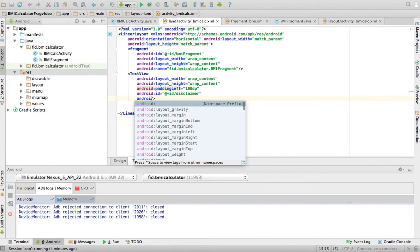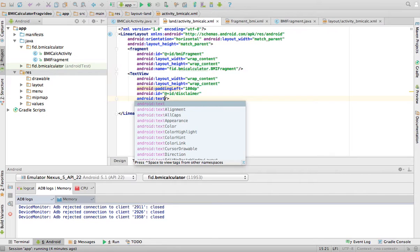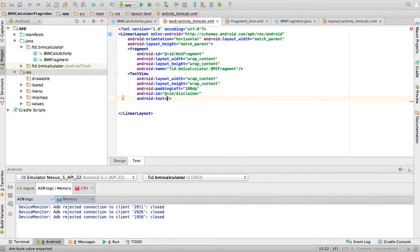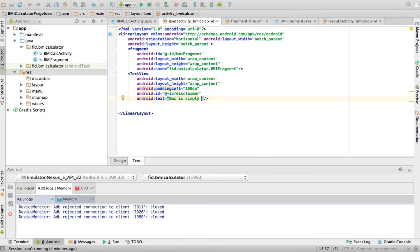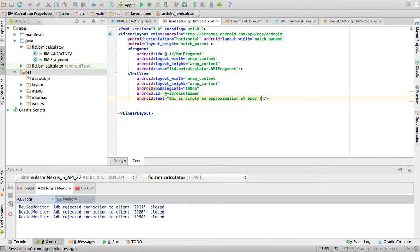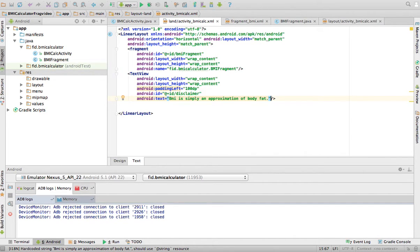And then Android text, it's going to be BMI is simply an approximation of body fat. So people don't take it seriously or something like that.